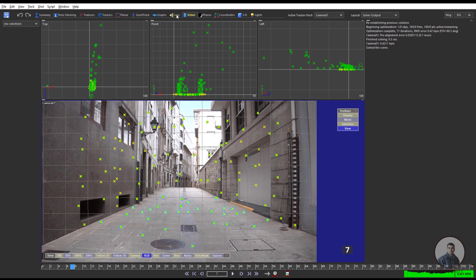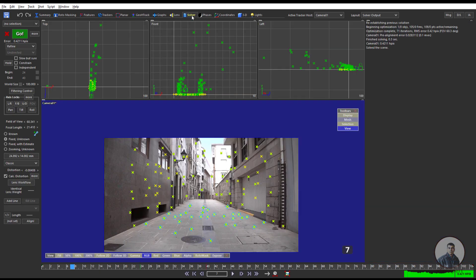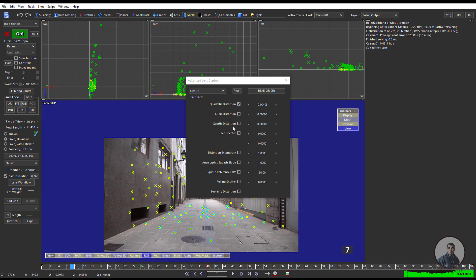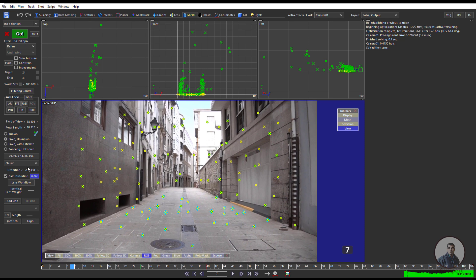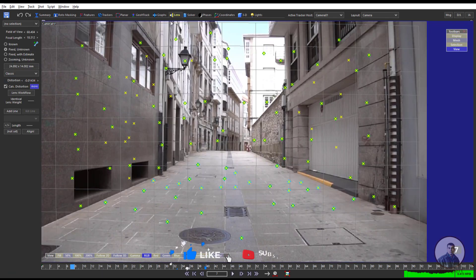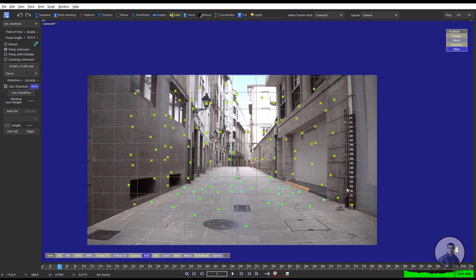To check the distortion, click on the Lens tab. You can see the bend here — I am getting a little bit of bend. Now come back inside the Solver tab and also check the Quadratic Distortion option, as this totally depends on your shot. Click Go again to refine. This is our new distortion value. Go back to the Lens tab — you can see the grid is now a little bit bent, and this is our lens grid. Play and match the lines — I think this is matching now.